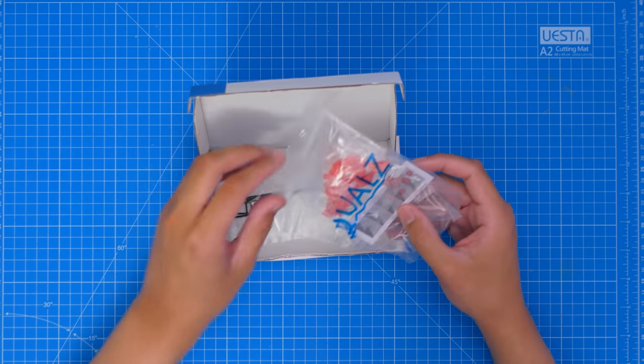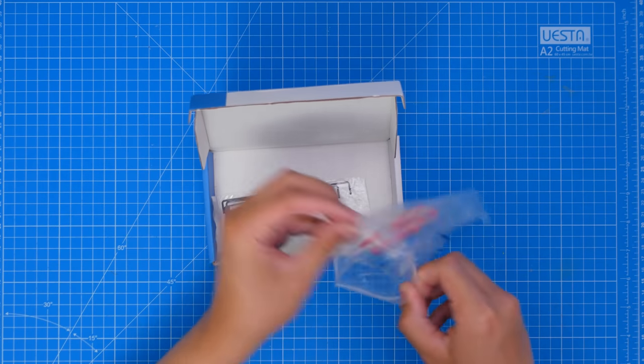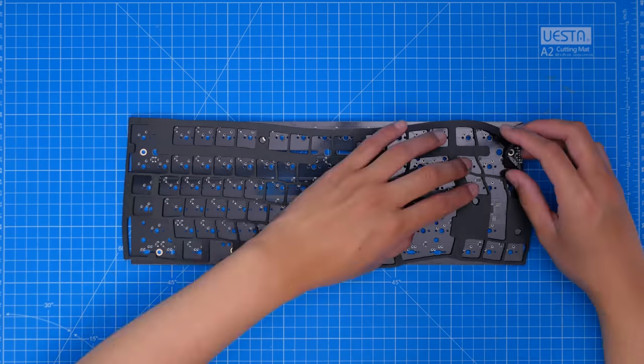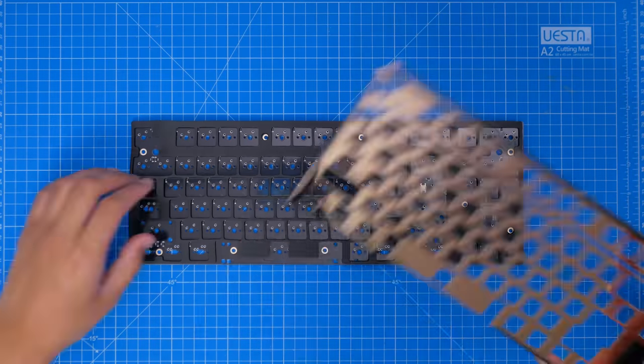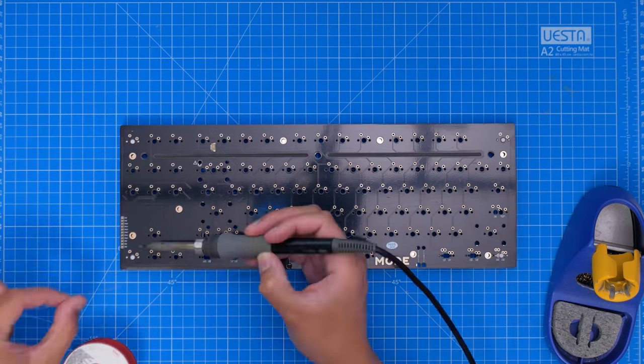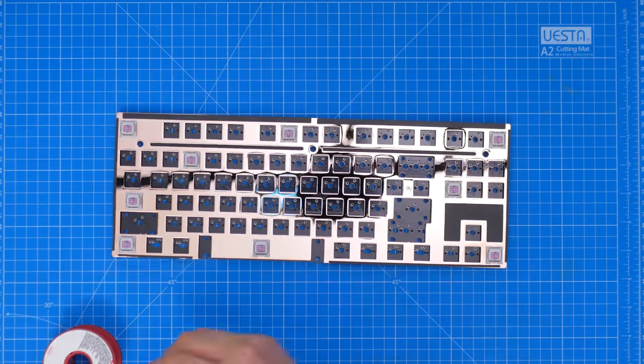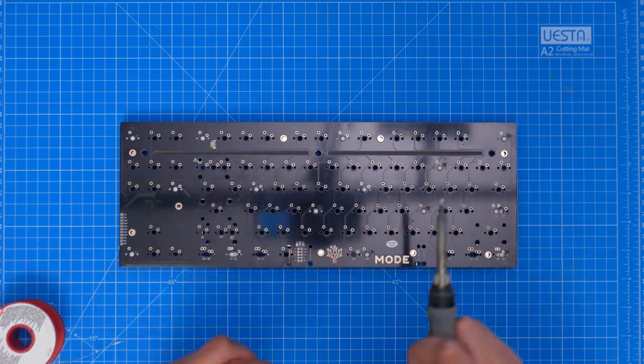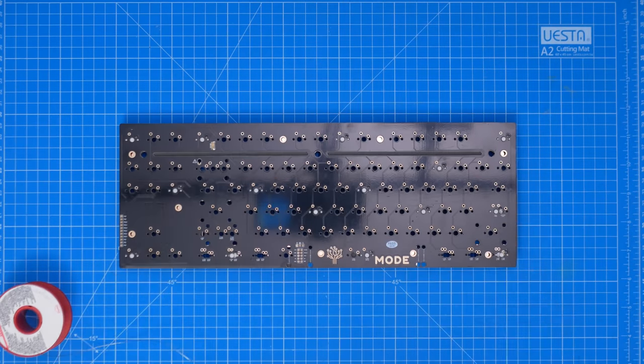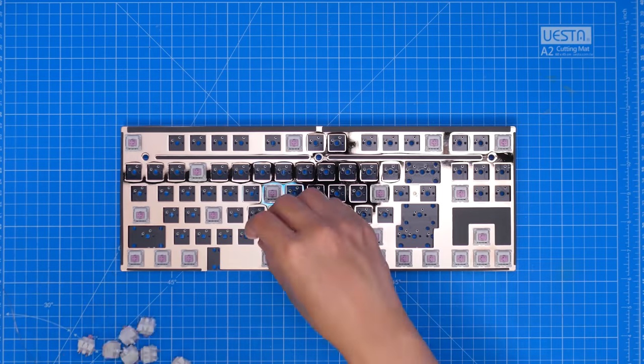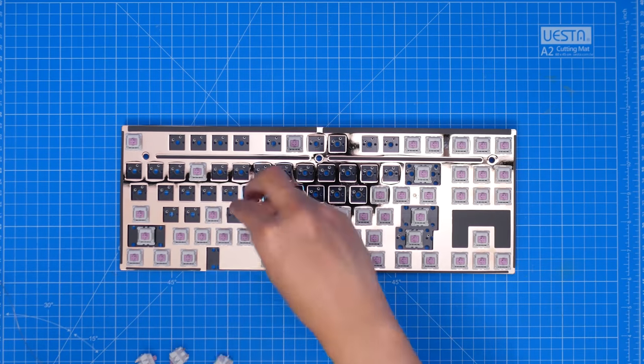However, because of the big stab holes, I'll leave this for later. As for the switches, I grabbed some Moves from Daily Clack here in Australia. They're just another JWK linear switch, so they should be nice and smooth. And they have a 65g bottom out.